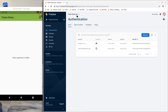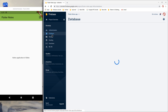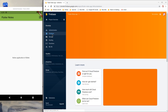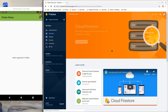If you remember, in our previous episode on Flutter authentication, we created a Flutter Notes app in our Firebase console. So get to that project and go to the database section from the sidebar. Once in the database section you'll be prompted to create your database.